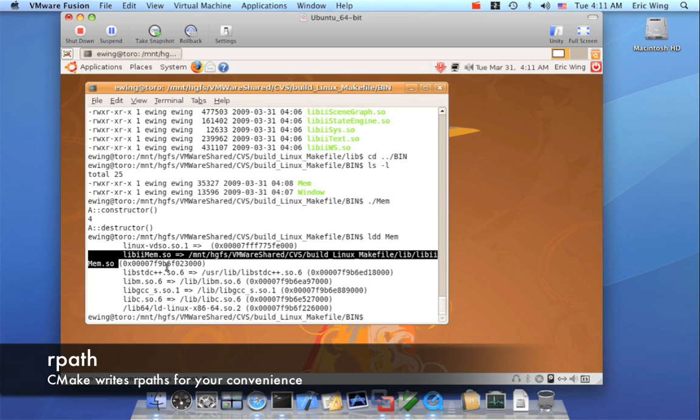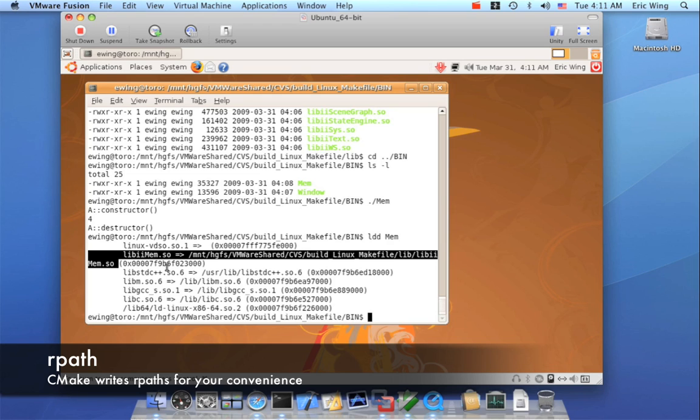But if I actually do a make install and the executable gets installed, CMake will actually rewrite the r path so the executable points to the installed library. So this is a really handy thing for development because it saves you the hassle of having to install everything if you just want to do a temporary test.